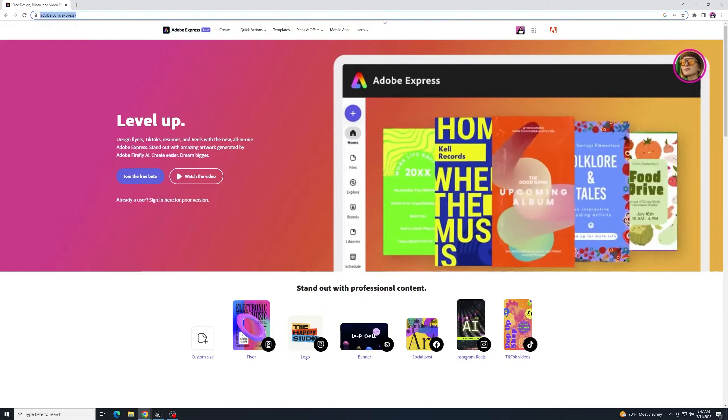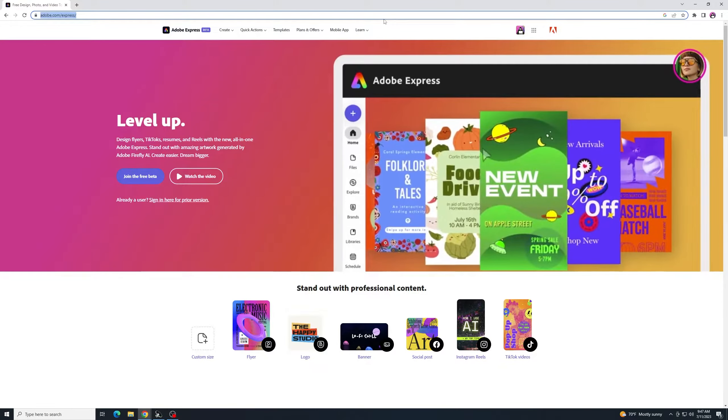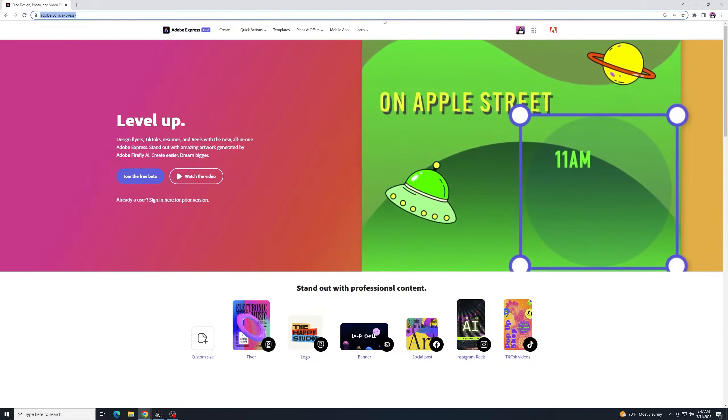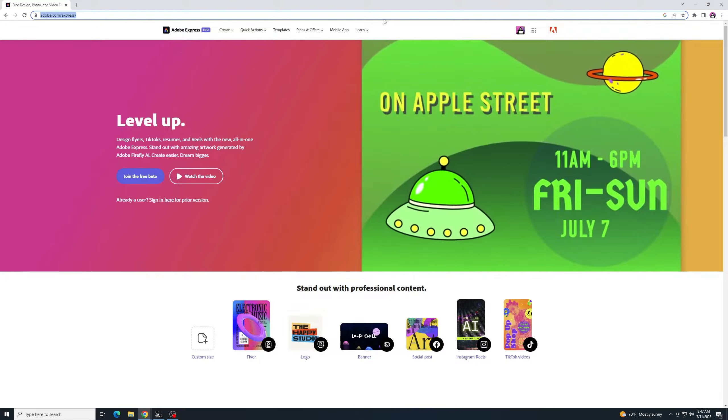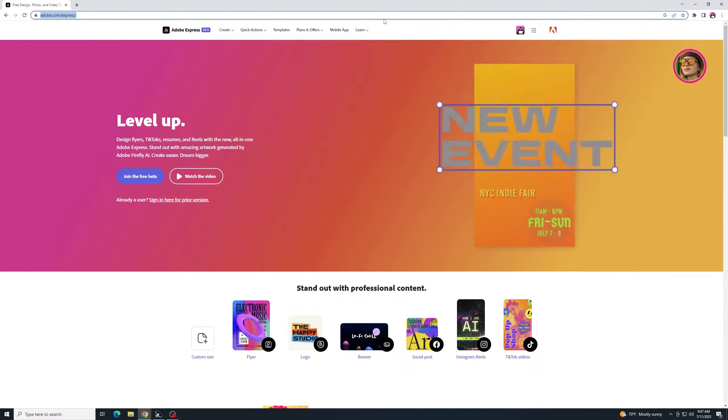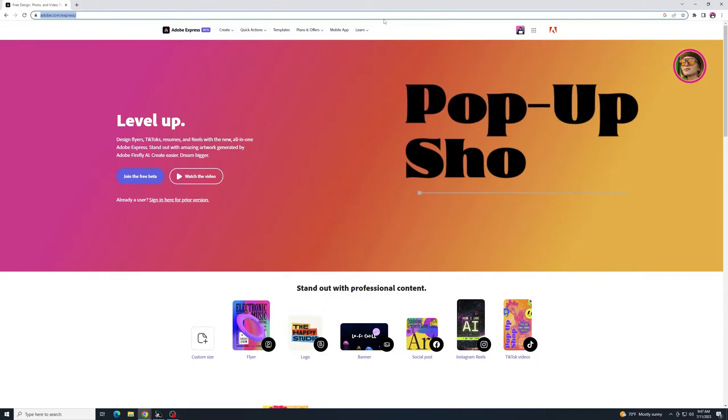Welcome back everybody. Glad you're here. I thought it would be fun to make a YouTube thumbnail using these cool new features in Adobe Express beta.